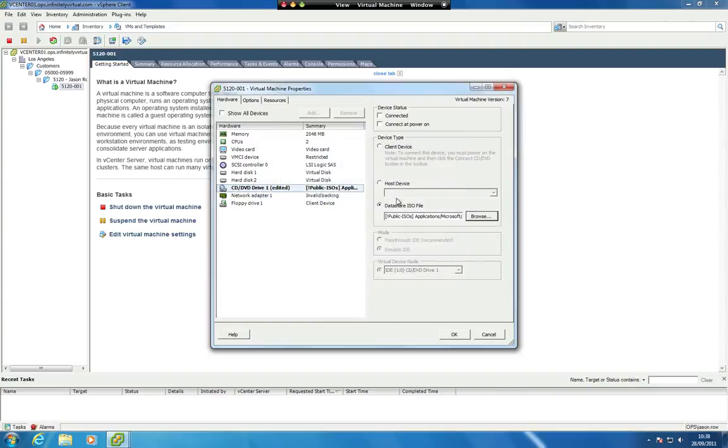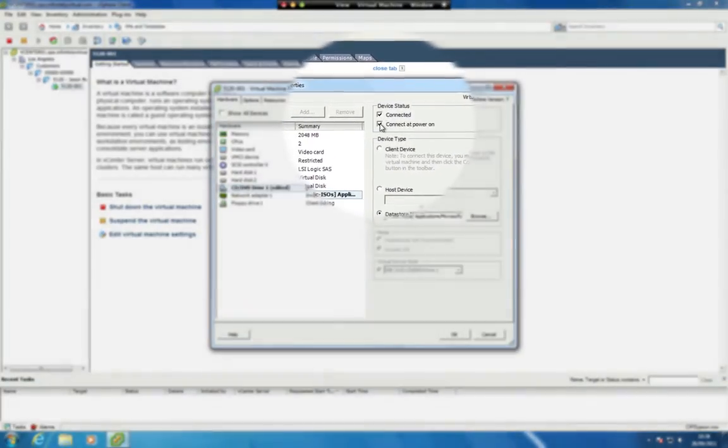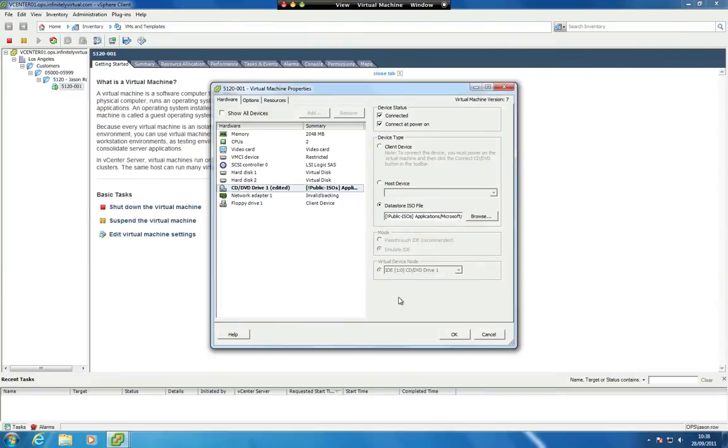Put check marks in the Connected and Connect at Power On options in the Device Status section and click OK.